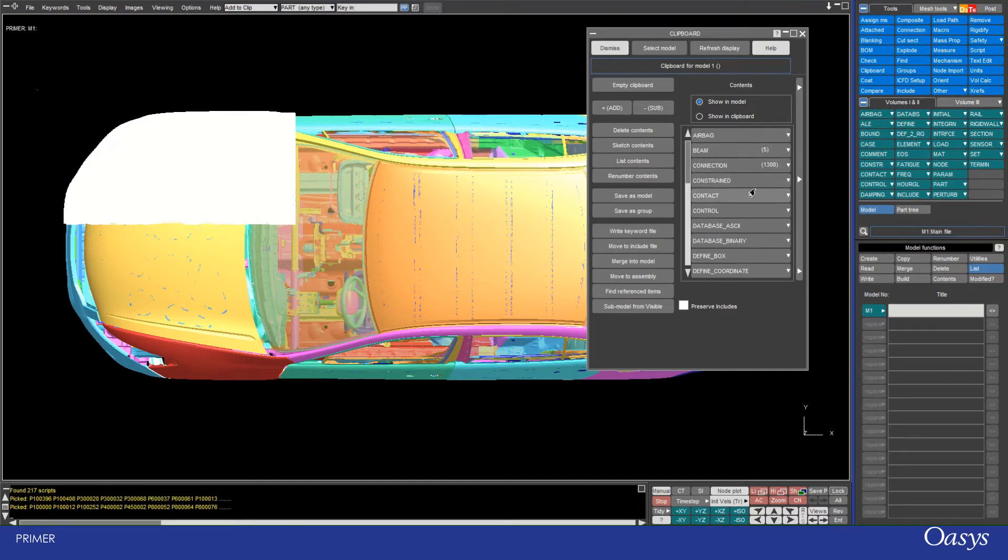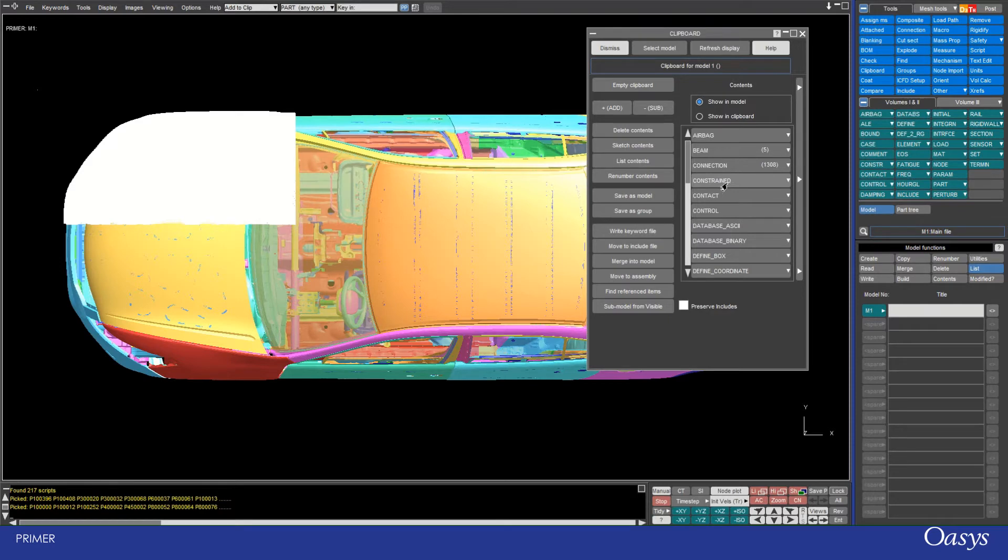I need to make sure I click Add Items to actually add these to my clipboard. Any items I've added to my clipboard will appear with a little parenthesis showing how many of them there are. In this case I have five beams but no airbags and no constrained.